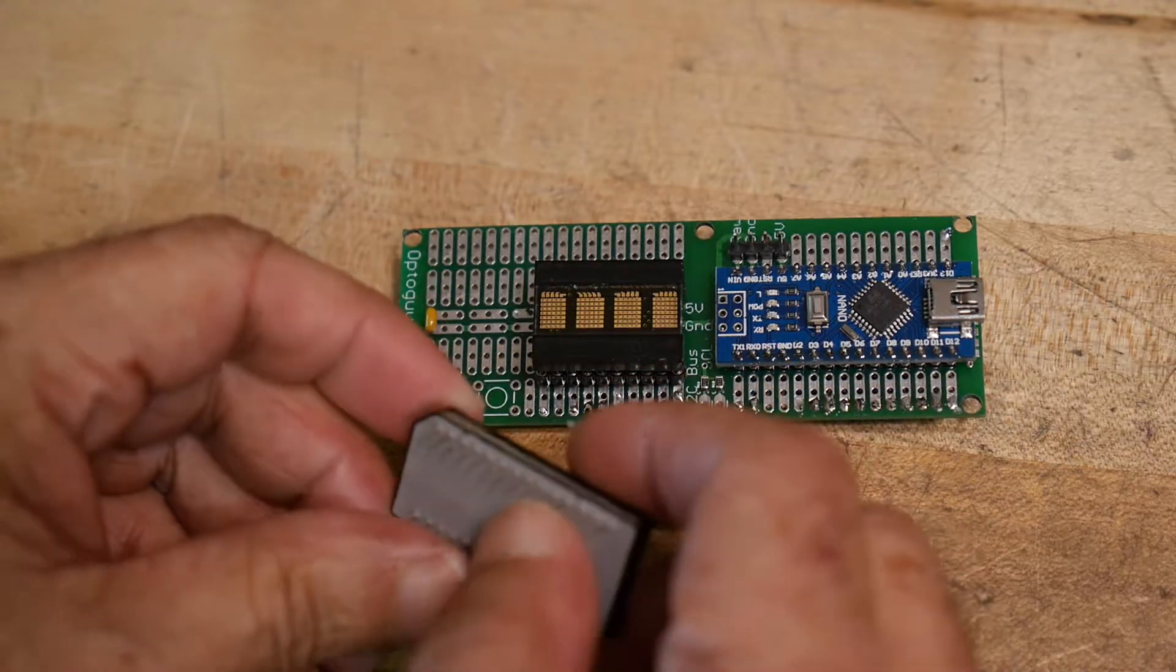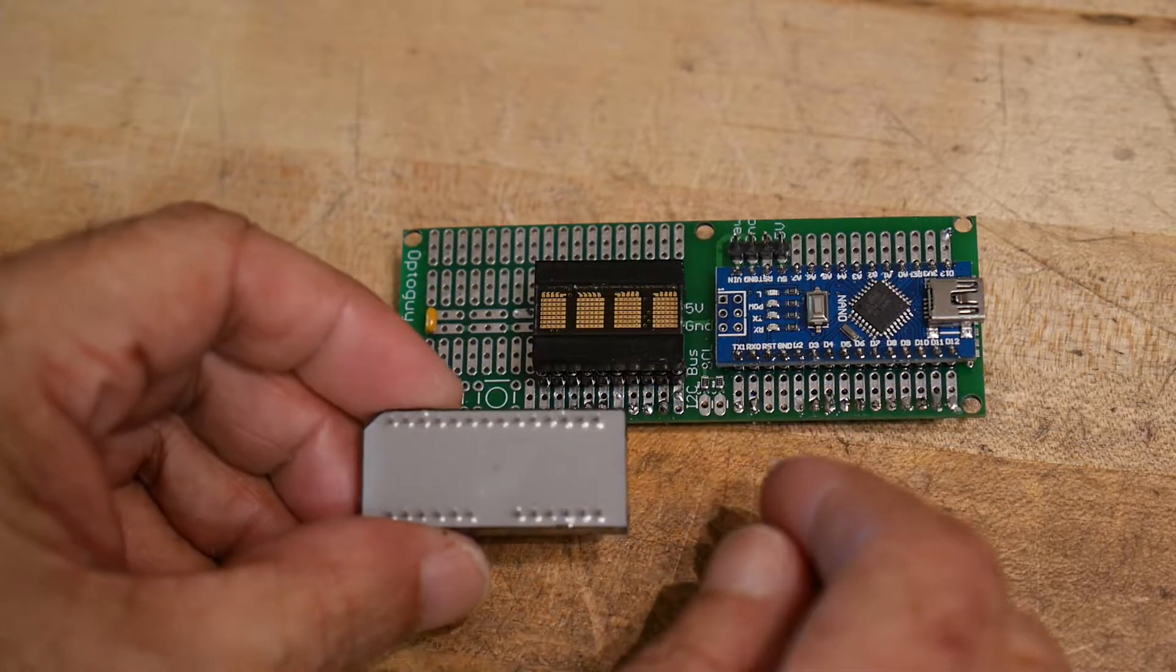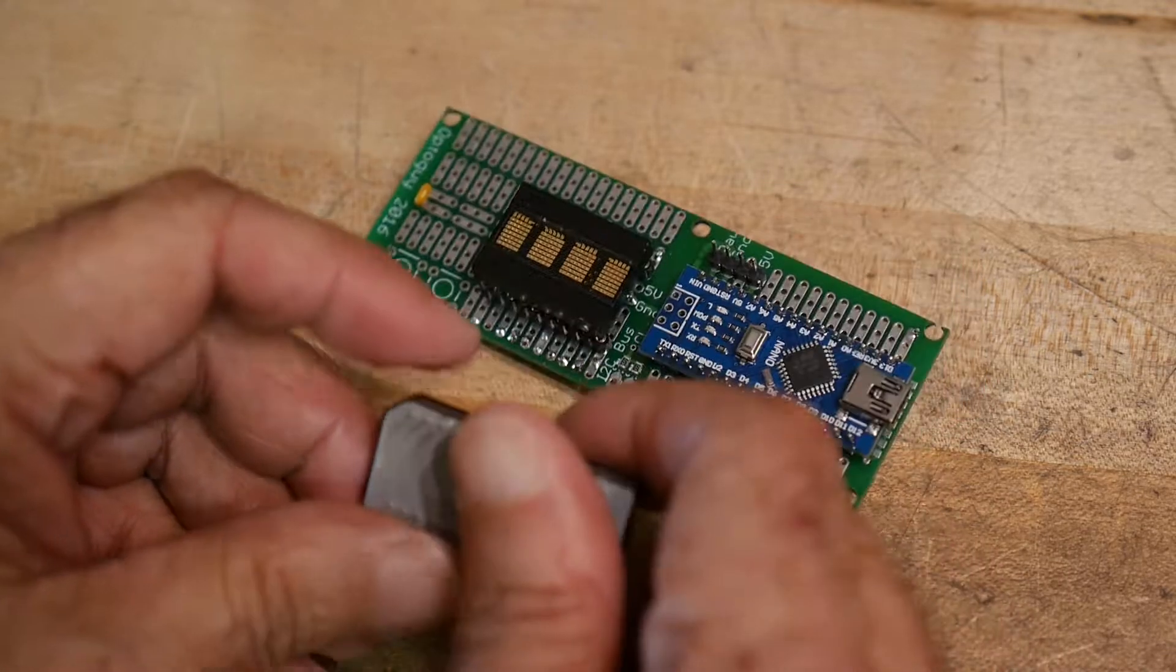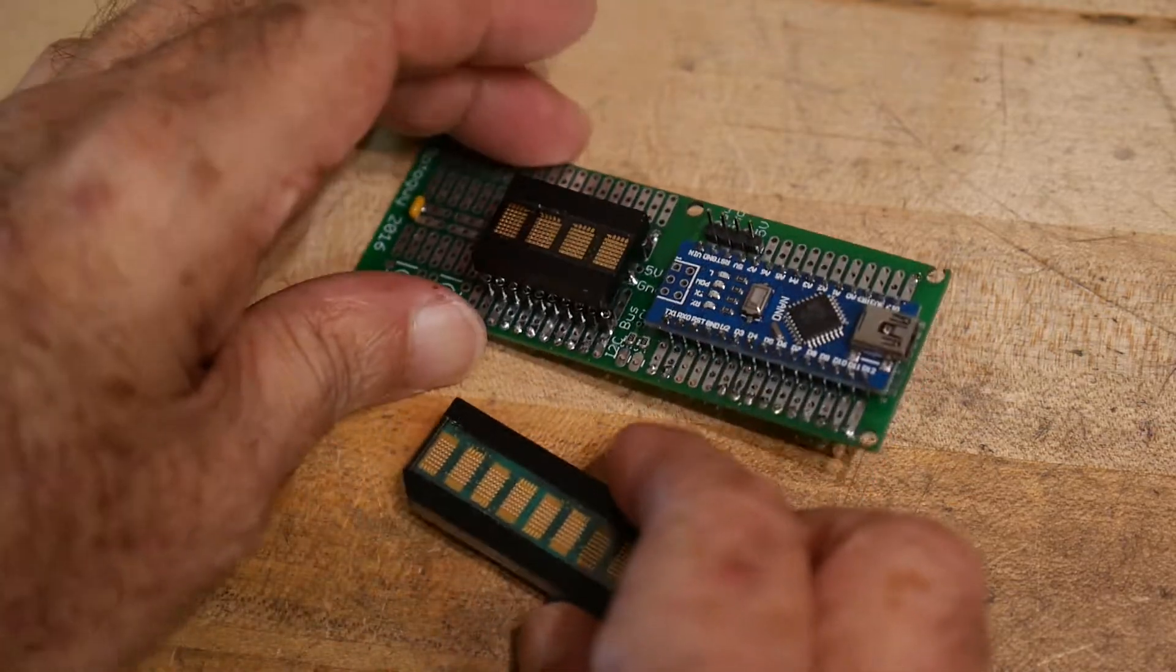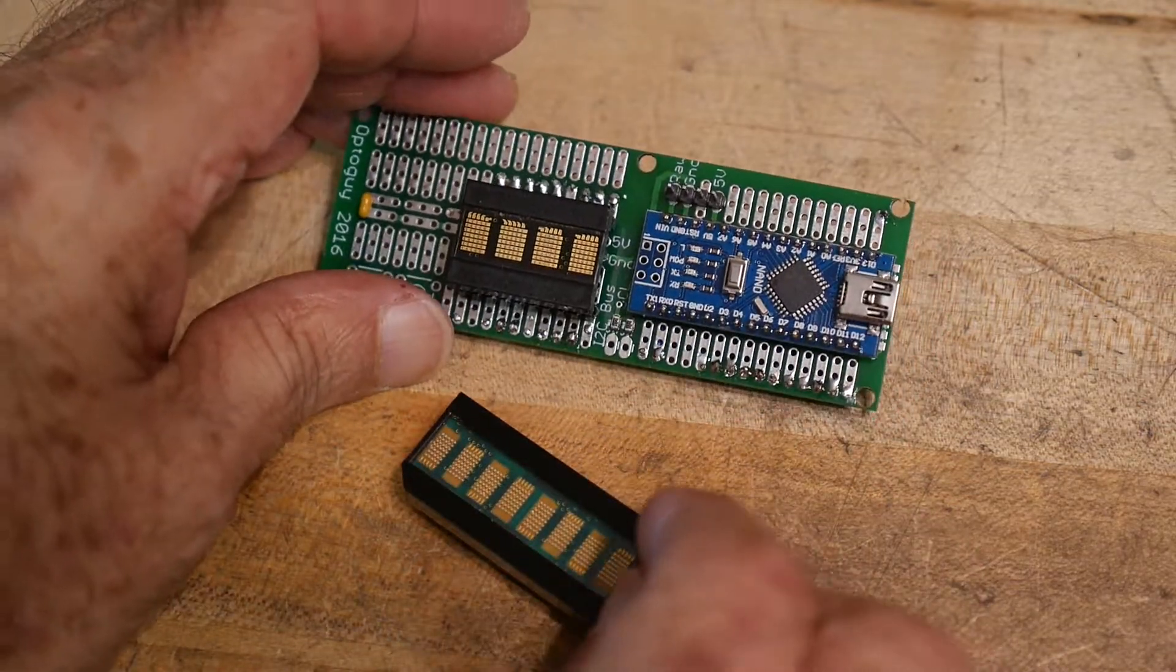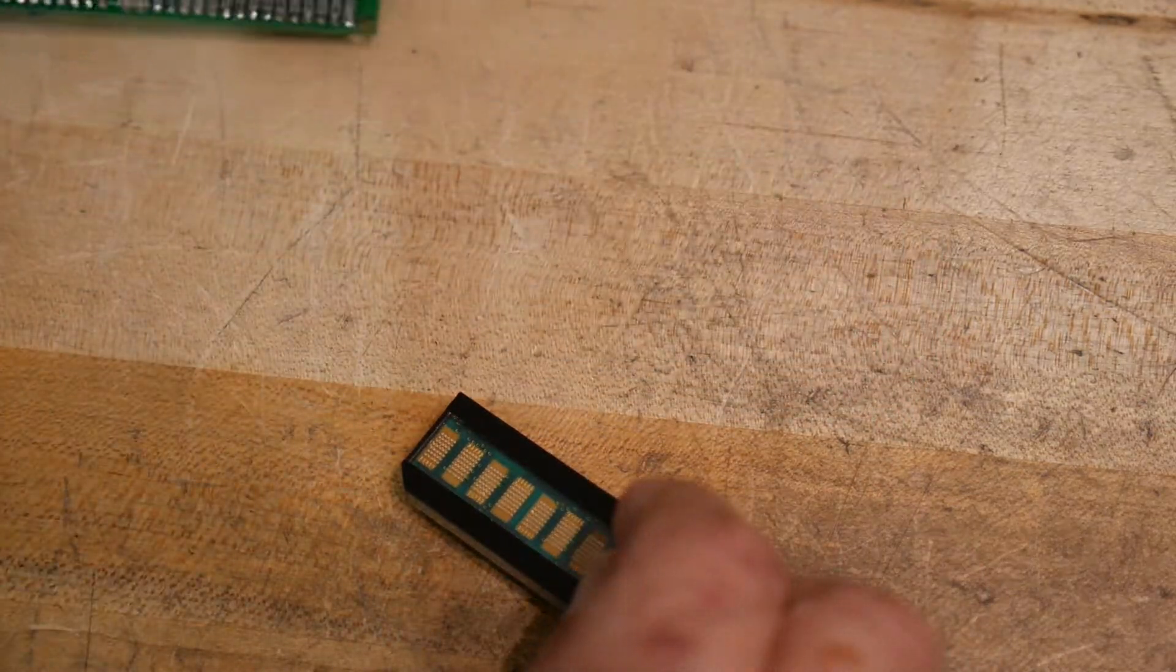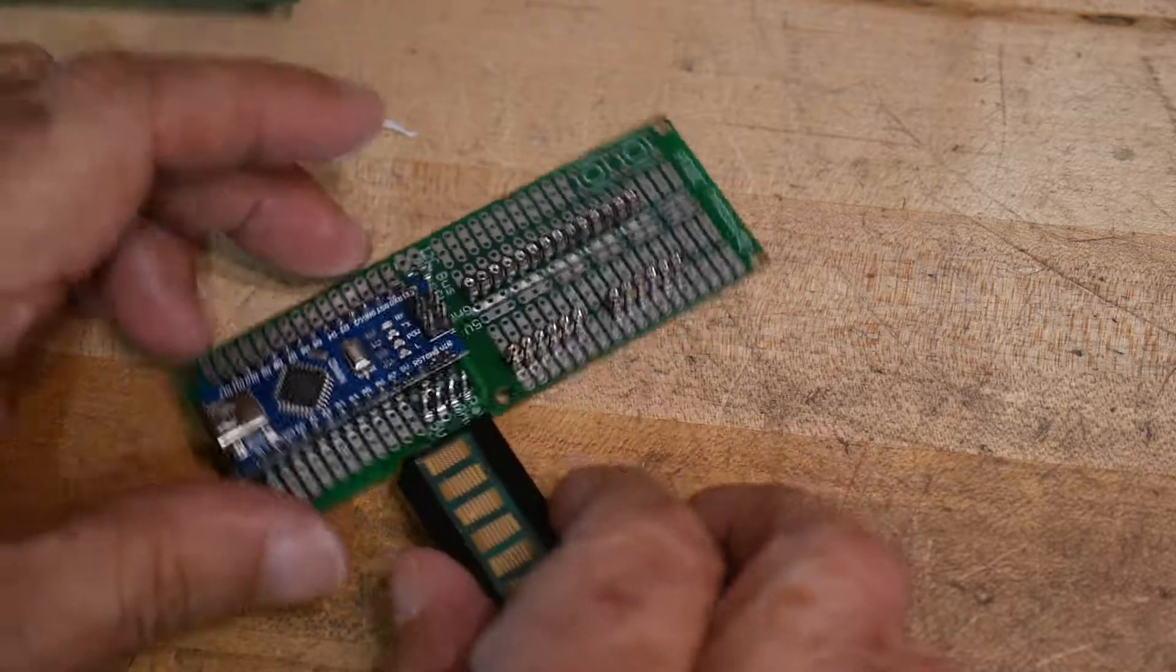And once again, they're a parallel interface back in the day. So I thought, let me build up a test board for that. So once again,